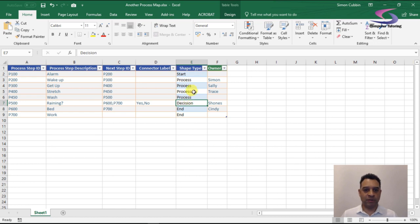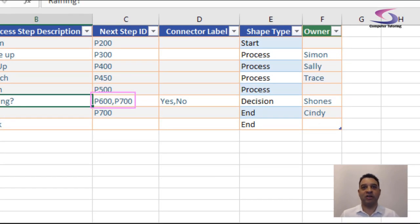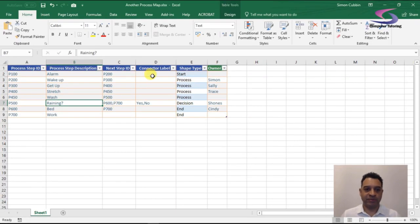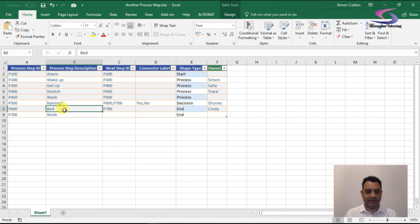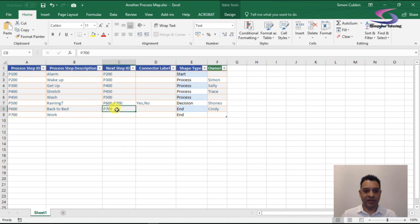Notice the Decision shape — 'Is it raining?' — with a question mark. Under the Next Step column I've got both P600 and P700, representing the two possible next steps. They connect with connector labels 'Yes' or 'No.' If it is raining, we go to P600 — 'Go Back to Bed.' If it's not raining, we go to P700 — 'Go to Work.'